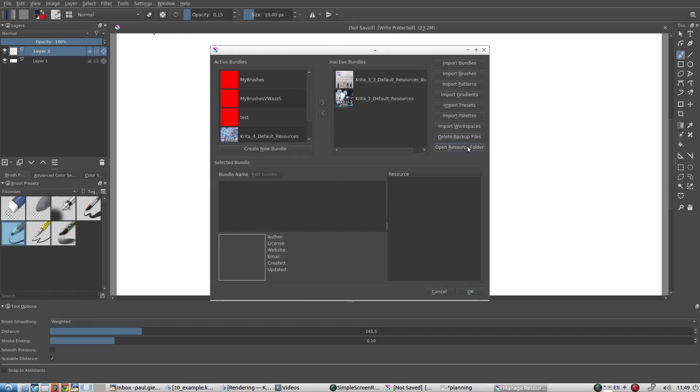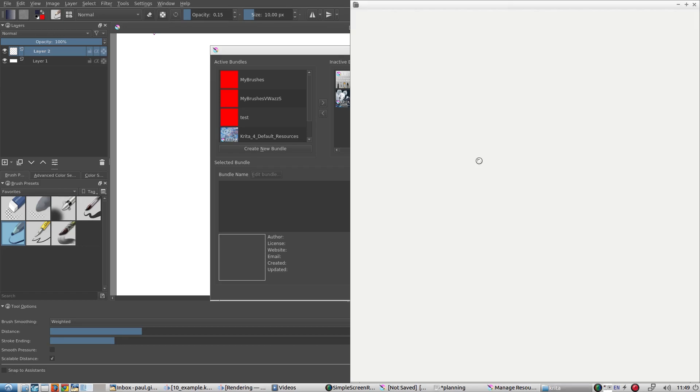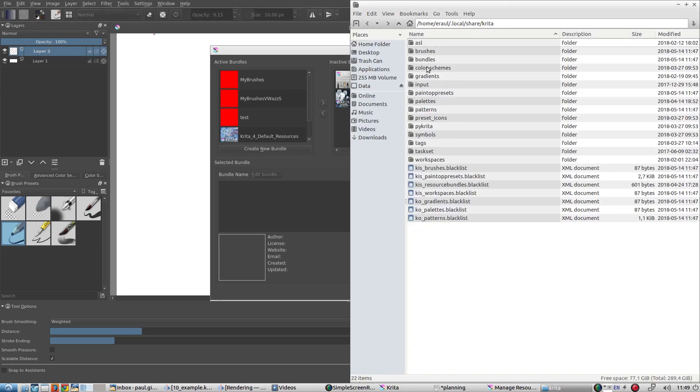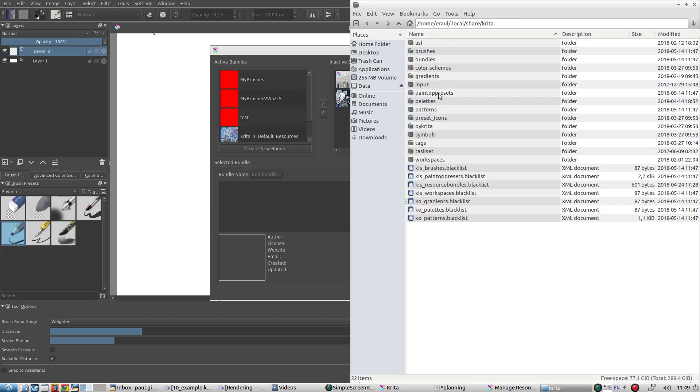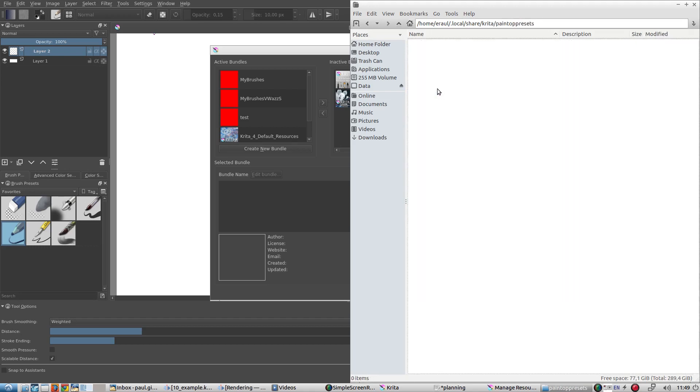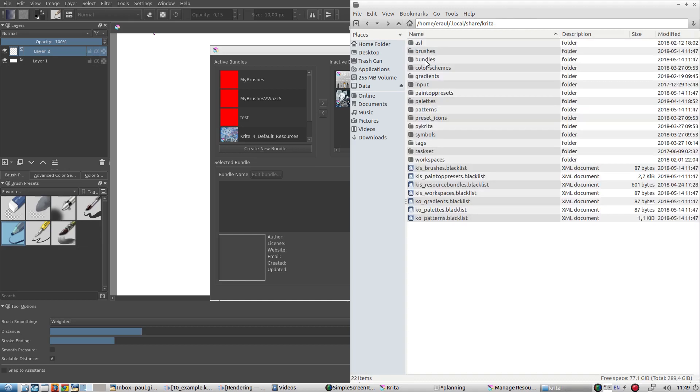You will find your imported and custom brush tip shapes here in the brush folder. You will find all your custom and imported brush presets here. And you will find all your imported and custom patterns here.